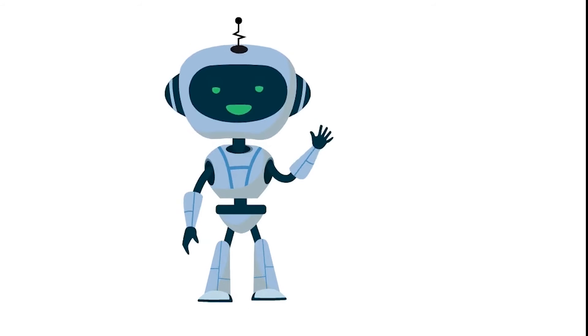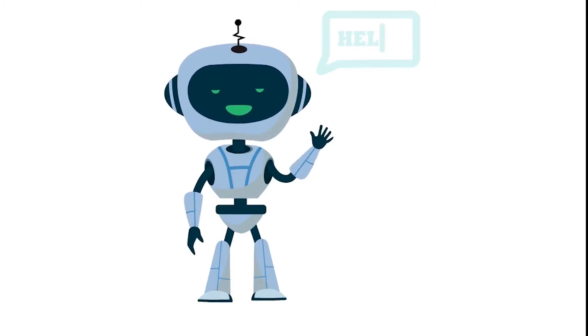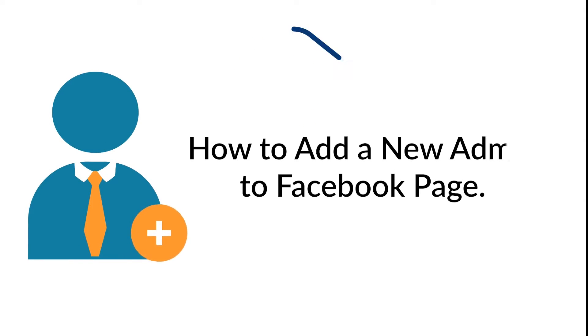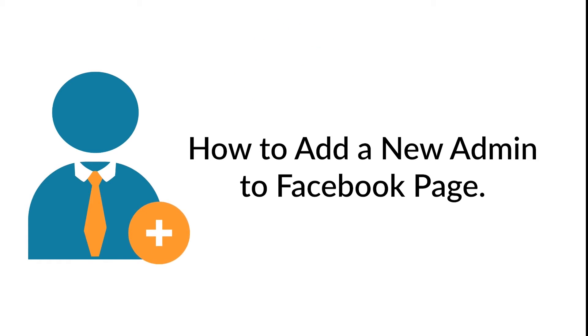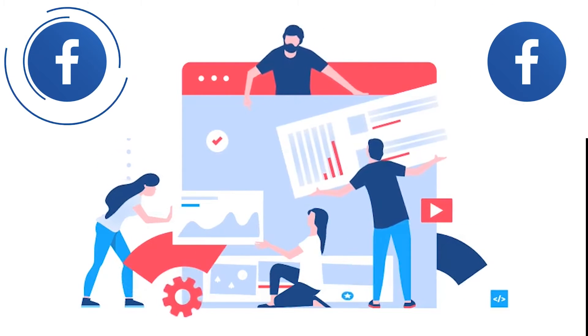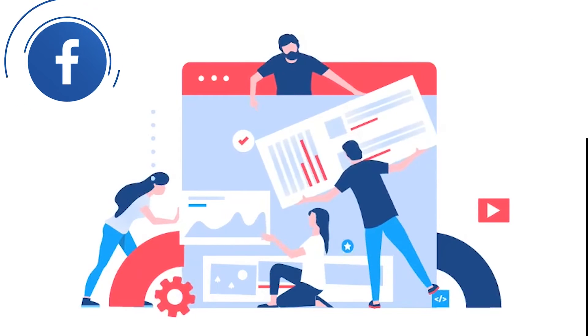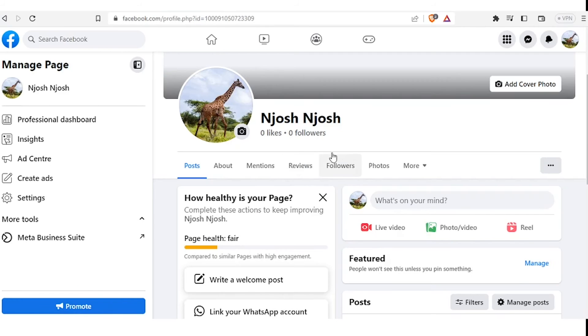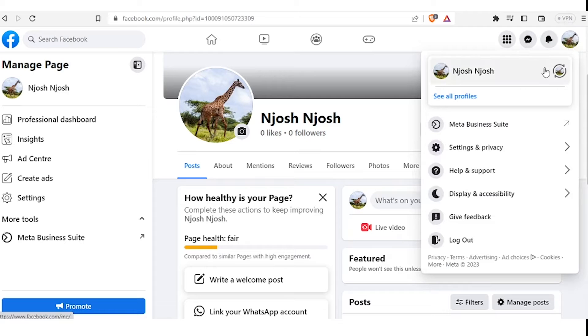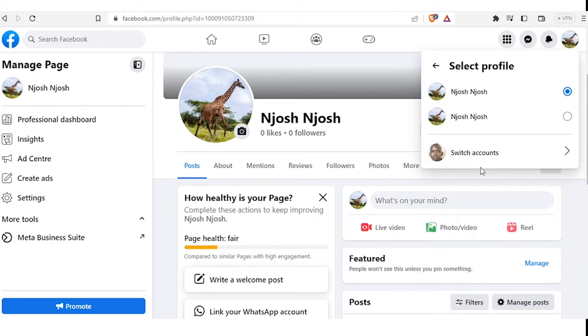Hi there, welcome to this tutorial. In this tutorial we are going to learn how to add a new admin to your Facebook page. The process of assigning an admin to a Facebook page has gone through several changes over time. Now overall, the process of assigning an admin to a Facebook page has become more streamlined and flexible over time with more options for specific roles and better organization for managing multiple pages.